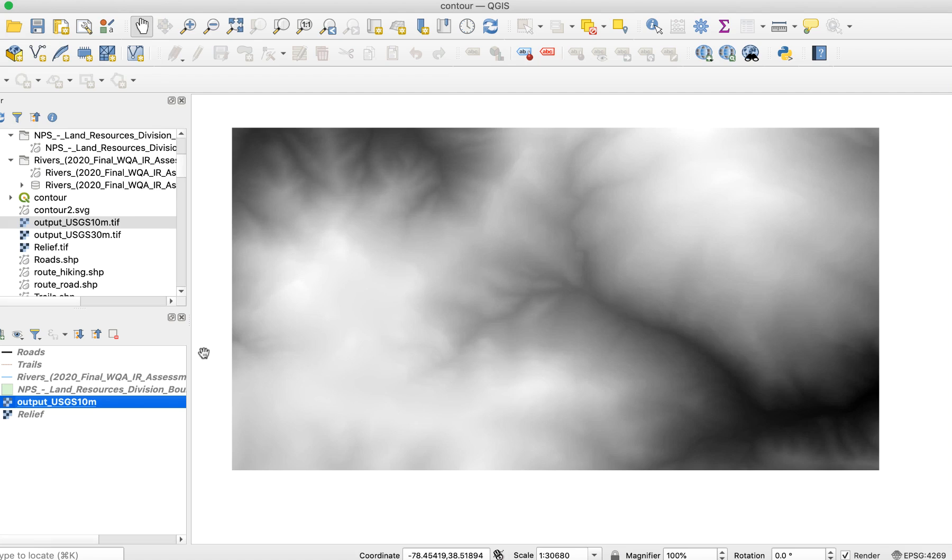First you'll need a DEM file. Here I've loaded a file of a section of Shenandoah National Park in Virginia. I also added some vector layers for roads, rivers, and hiking trails, but I've turned them off for now.